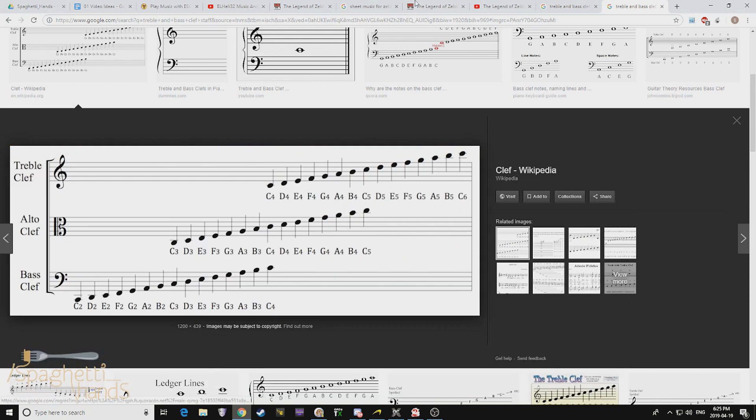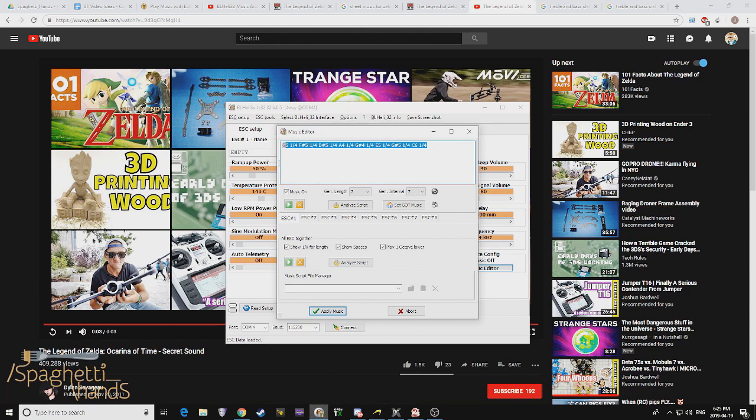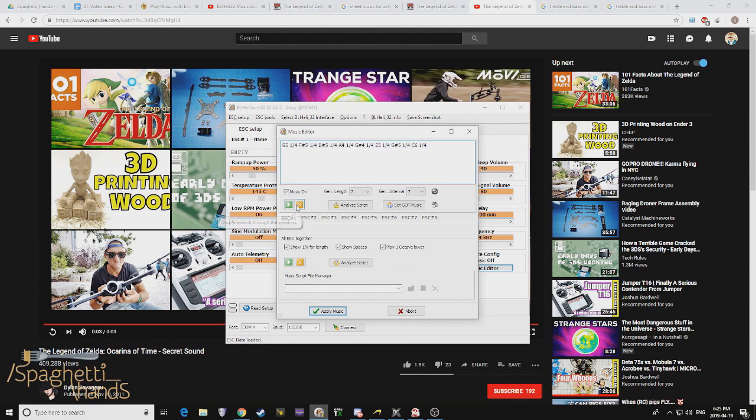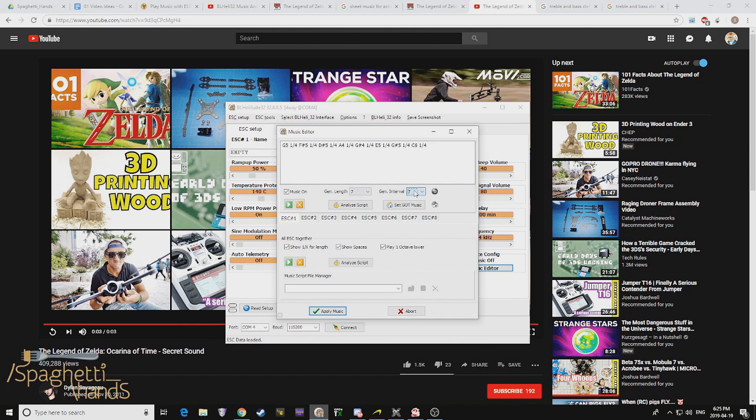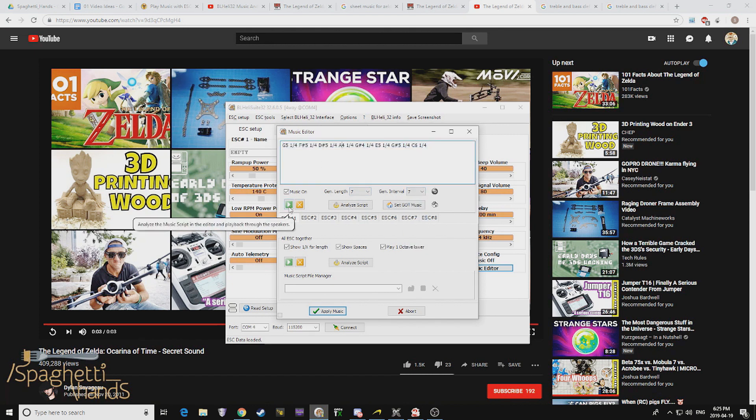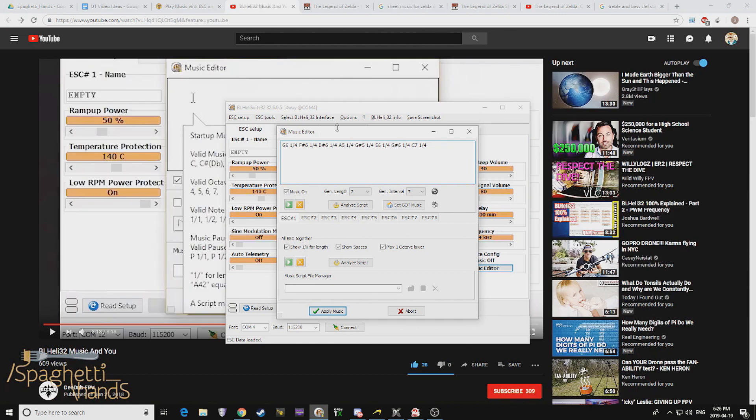Now, I just gotta transpose that into here. BLHeliSuite32, music editor. And we're done.